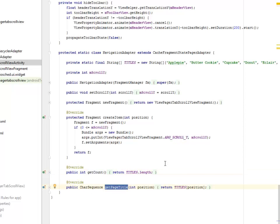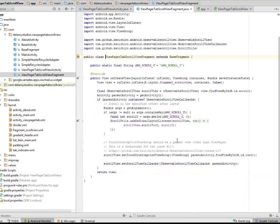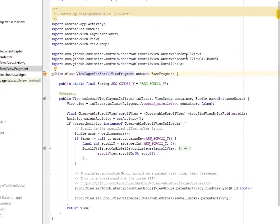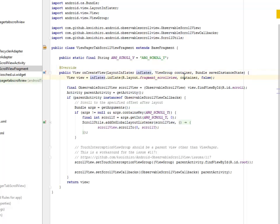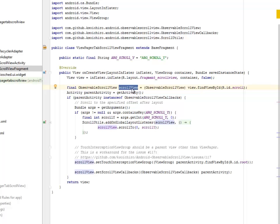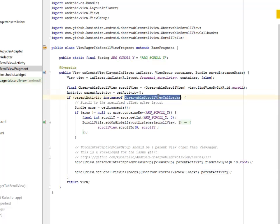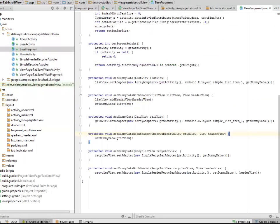The ViewPagerTabScrollViewFragment has a fragment for each tab scroll. We import the necessary libraries including Observable Scroll View. The fragment extends BaseFragment. We set up the string and have the onCreate method passing in the inflater, container, and savedInstanceState bundle. We create an ObservableScrollView object, set the parent activity — if the parent activity is an instance of ObservableScrollViewCallbacks the bundle is passed appropriately. The scroll goes to the specified offset after layout, and the touch interception ViewGroup should be a parent view other than the ViewPager.